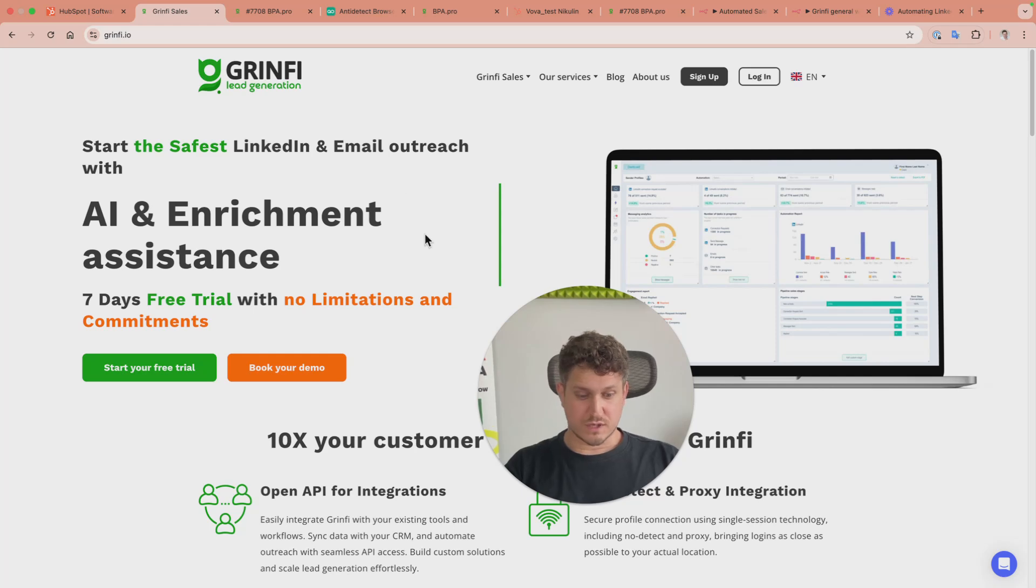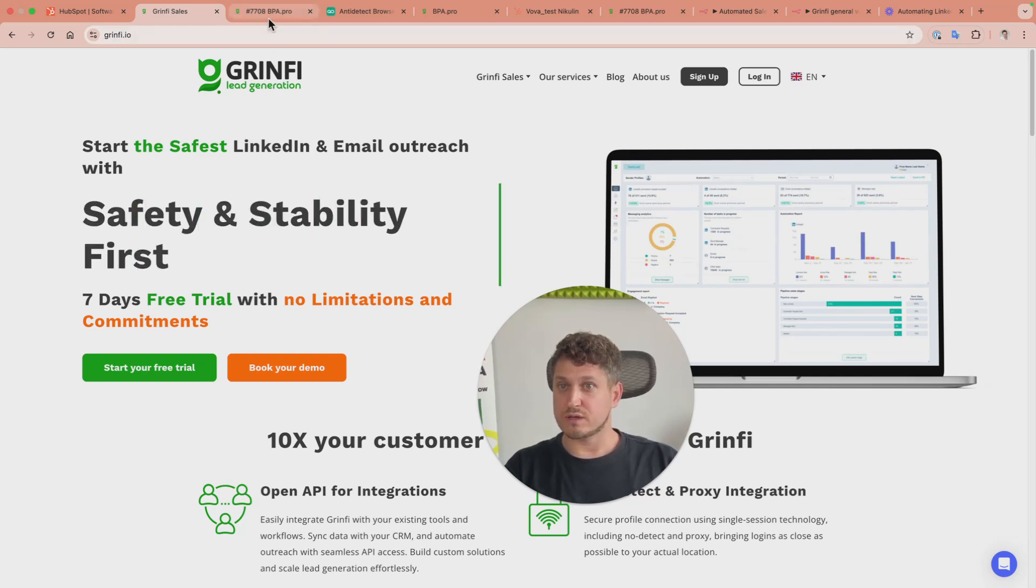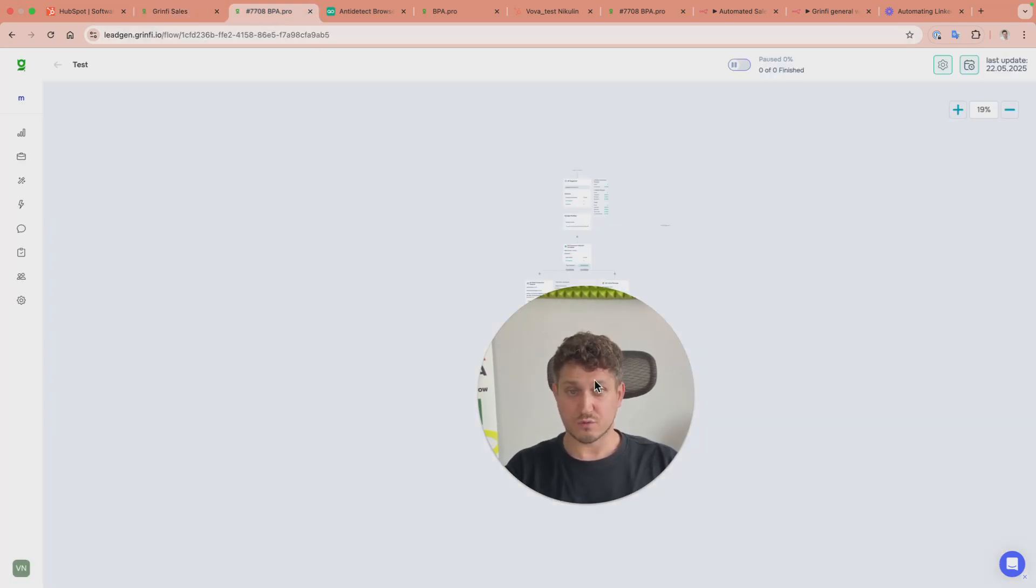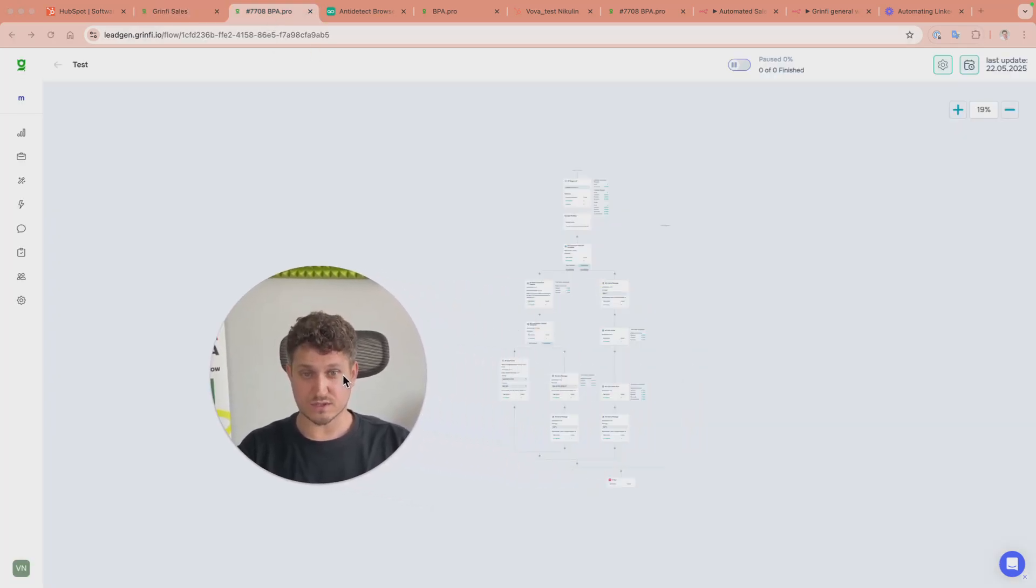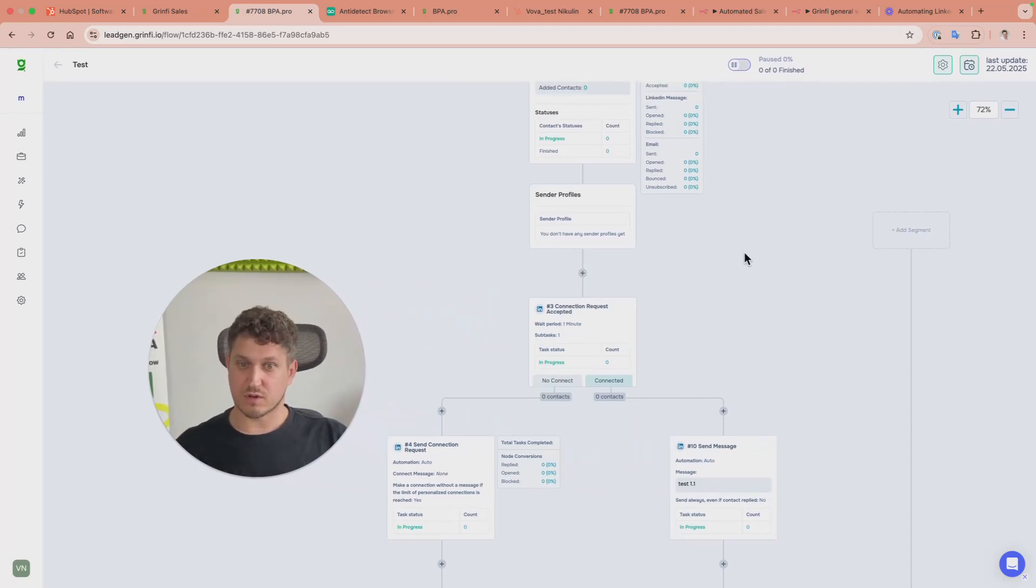Once you have those, you create automated sequences. Just for the sake of example, I've created a very basic one.